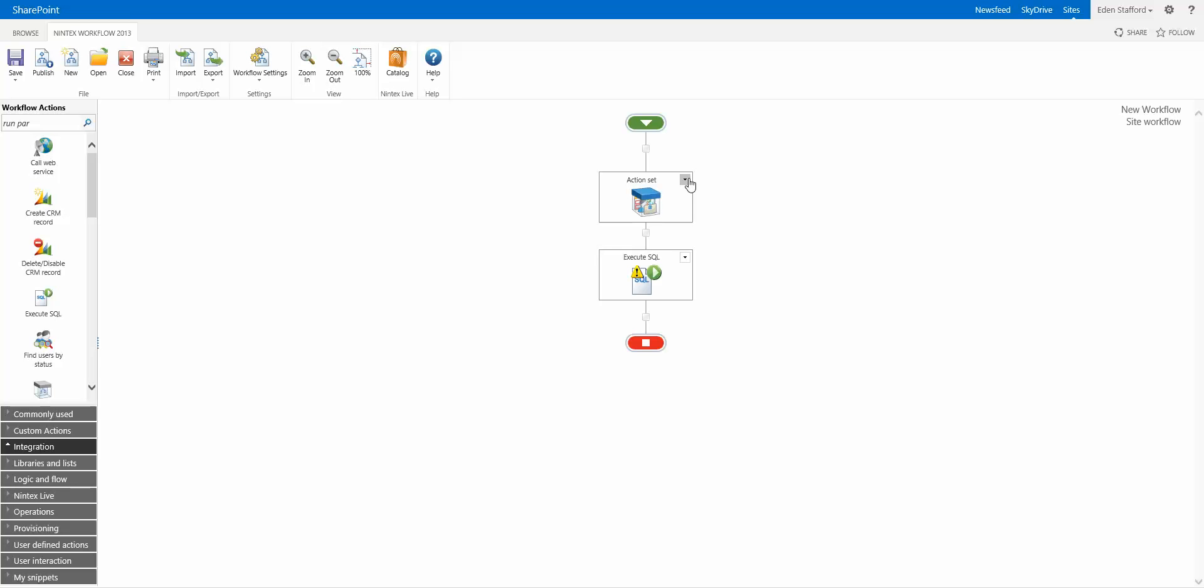Well now Nintex Workflow actually remembers so we do have a property that we keep so if you minimize it when you save this workflow which is a defined action and you come back to it later it'll be minimized or maximized depending on what you had it then.